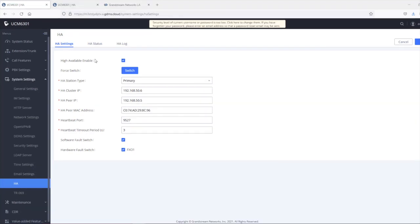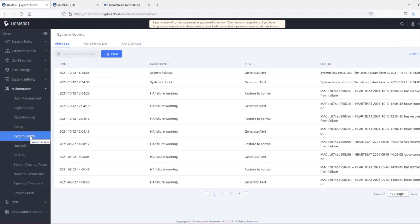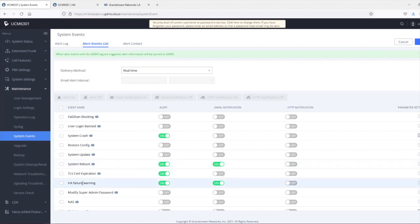In addition to the HA log, there is also an option under Maintenance > System Events where you can enable the HA failure warning. You can set it to alert so it is displayed under the alert log, or you can enable email notifications to receive an email every time there is an HA failure warning.